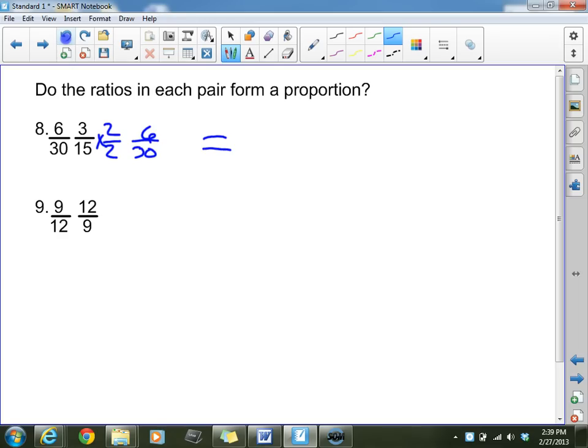For number 9, I see 9 twelfths and 12 ninths. Can I multiply or divide by some number to make those the exact same fraction? You can search and search, but I can guarantee you will not find an equivalent fraction. So this one is not equal — those are not equivalent ratios and they are not a proportion.